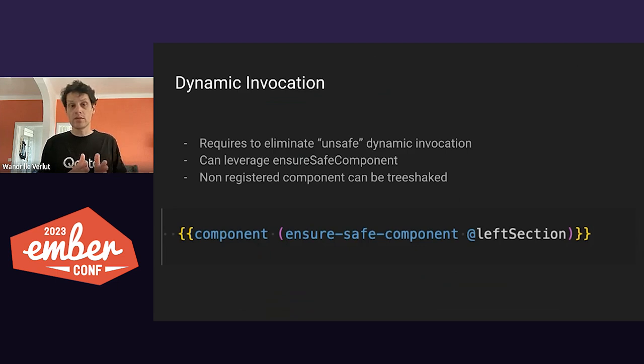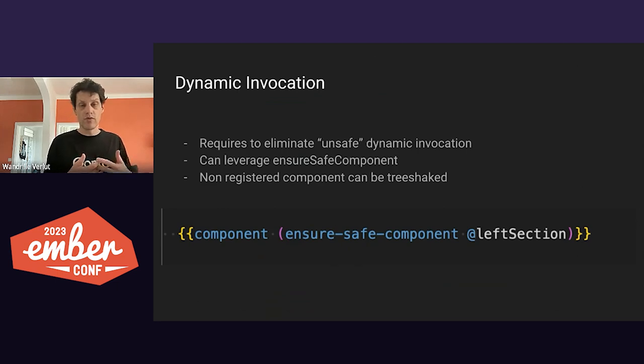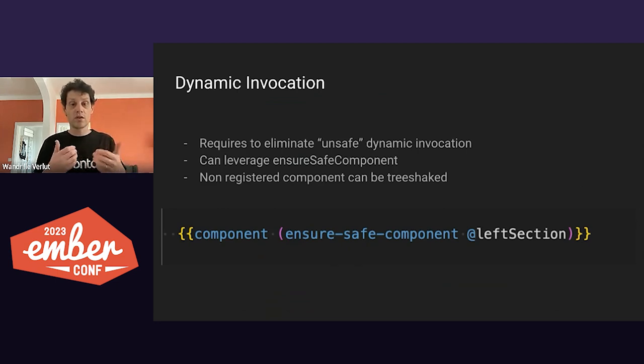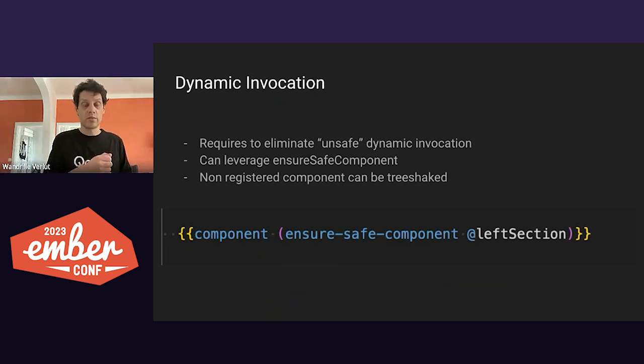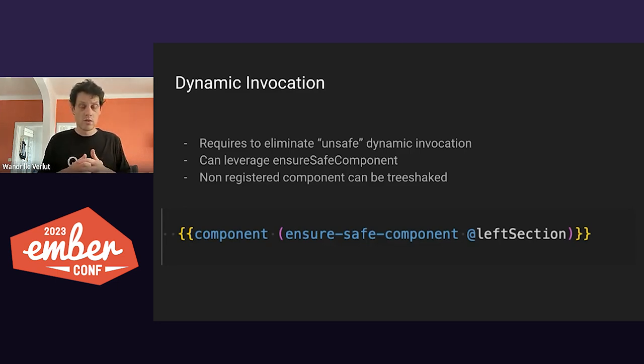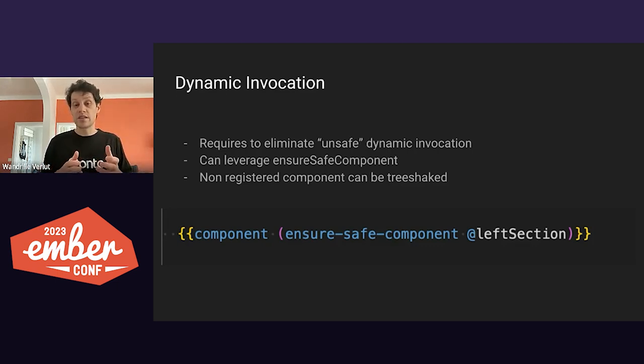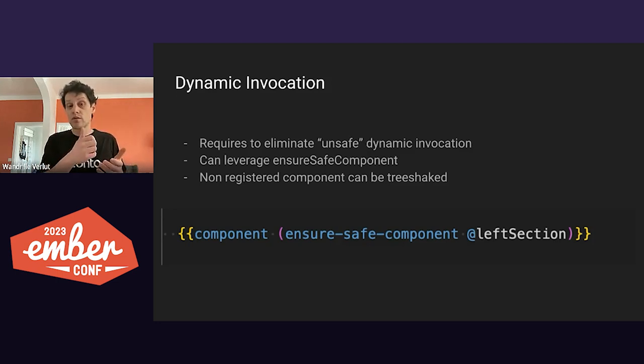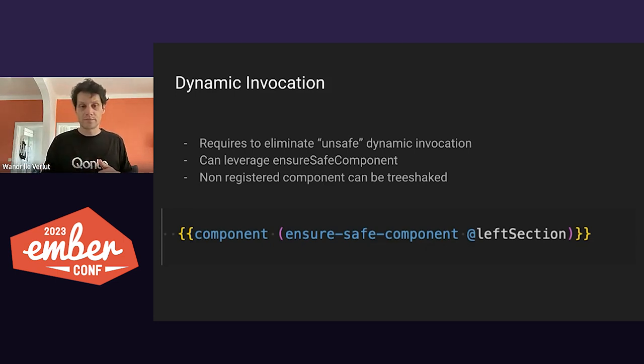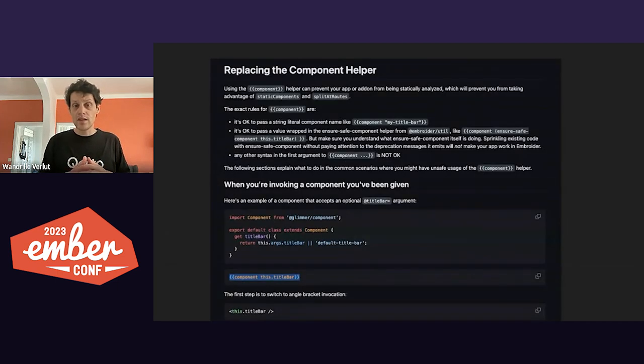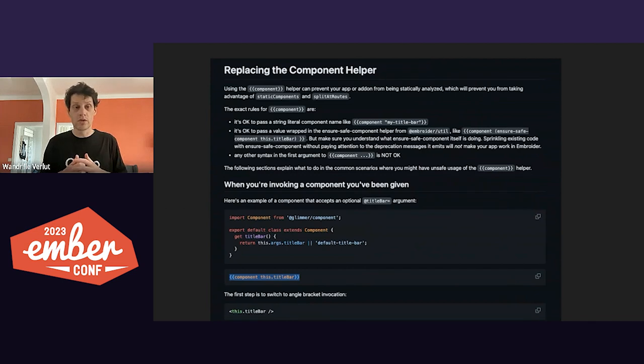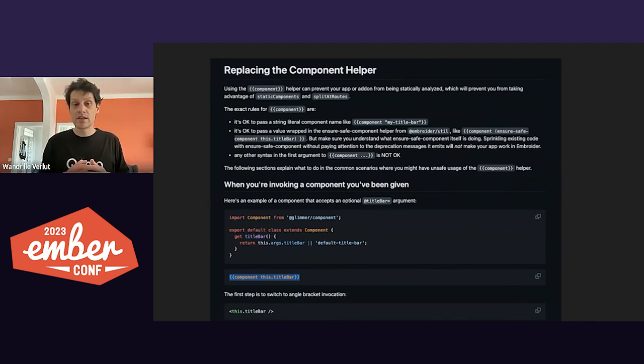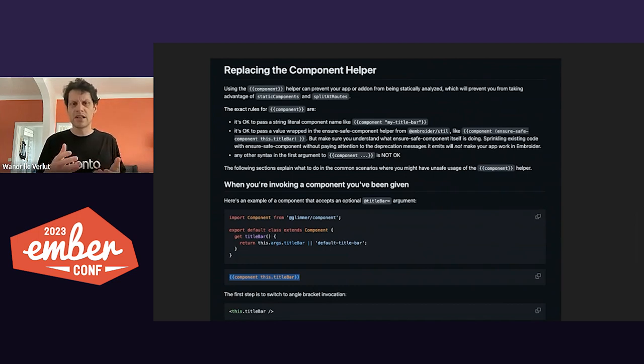But this prevents static analysis as Embroider at build time cannot know which component is required. But there's a way around to fix this. The Ensure Safe Component Helper provided by Embroider will turn a component class into a component definition that can be invoked in the template. You can also pass a fallback component to handle undefined cases. It is a good opportunity to make your app more robust, especially the component APIs. Like would your component work with an undefined or not the components that you've foreseen before? Again, it is documented at length in the Embroider build documentation. And so it made our 20-ish issues that we had easy to fix.